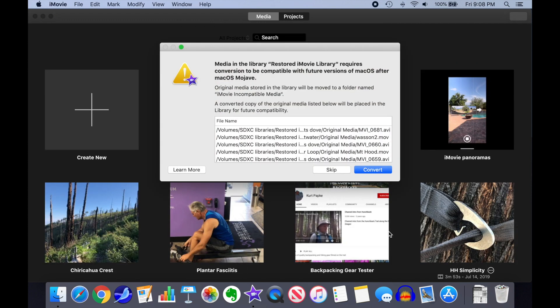A loading status box will pop up with all kinds of activity as iMovie examines the projects in the restored library. In my case, it was old enough that some video clips that soon will be incompatible with macOS were found, and iMovie offers to convert them. If this happens to you, go ahead and select Convert.